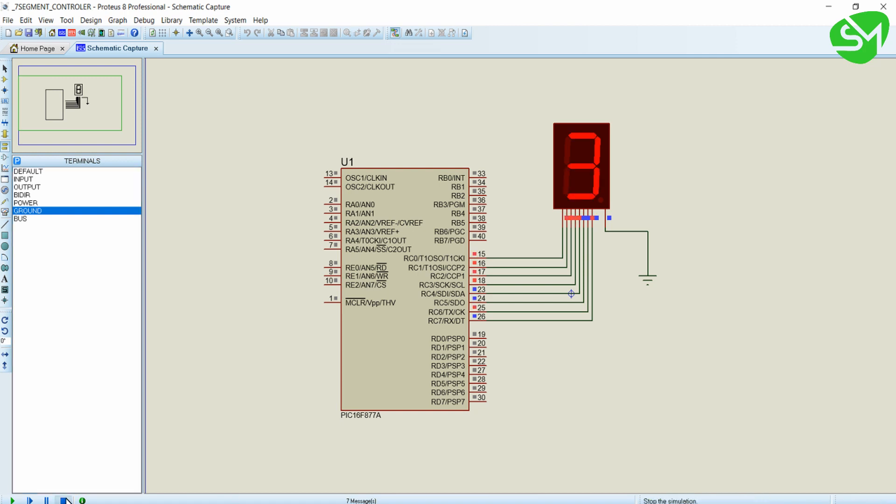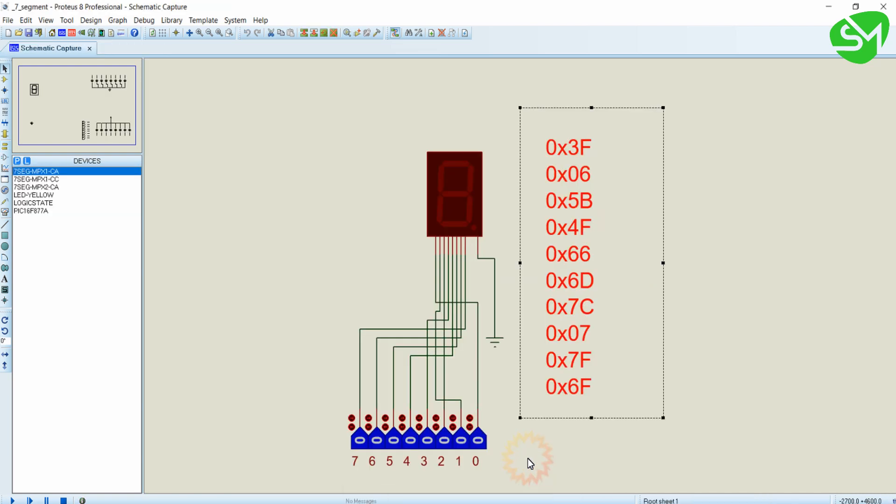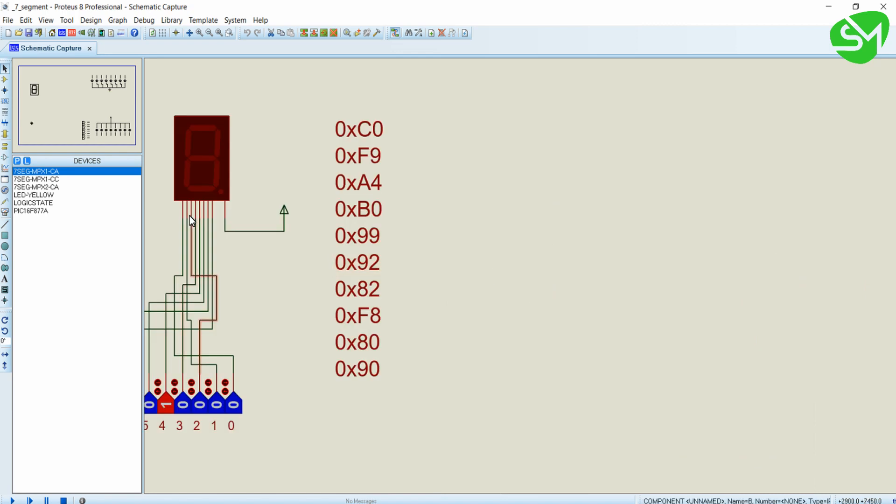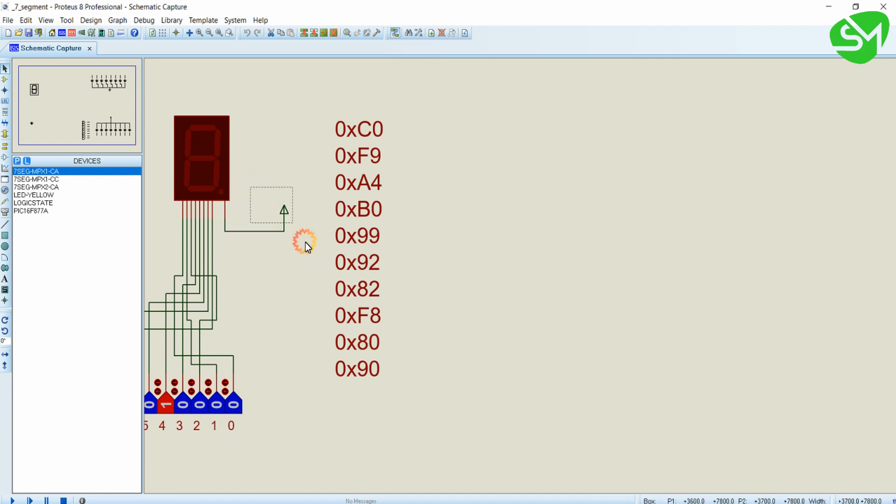If you are using a common anode display, you just want to use the hexa values that we derived over here. The only change in the circuit that we want to make is we just want to connect a positive rail to the common pin of the 7-segment display.